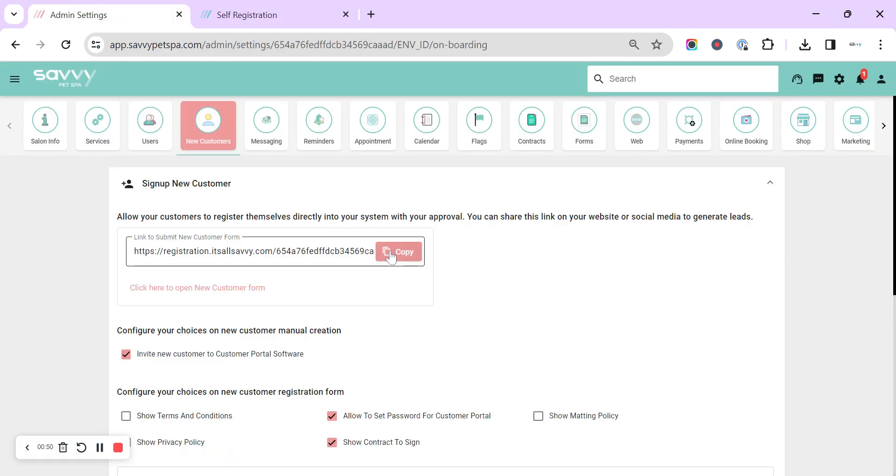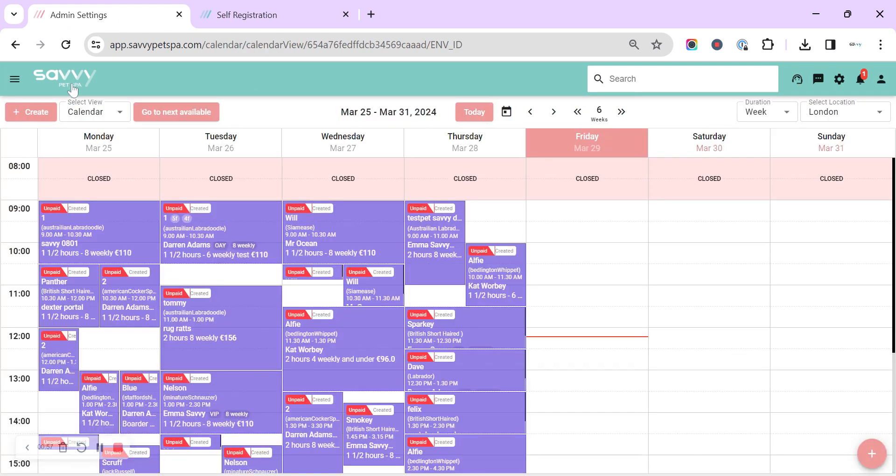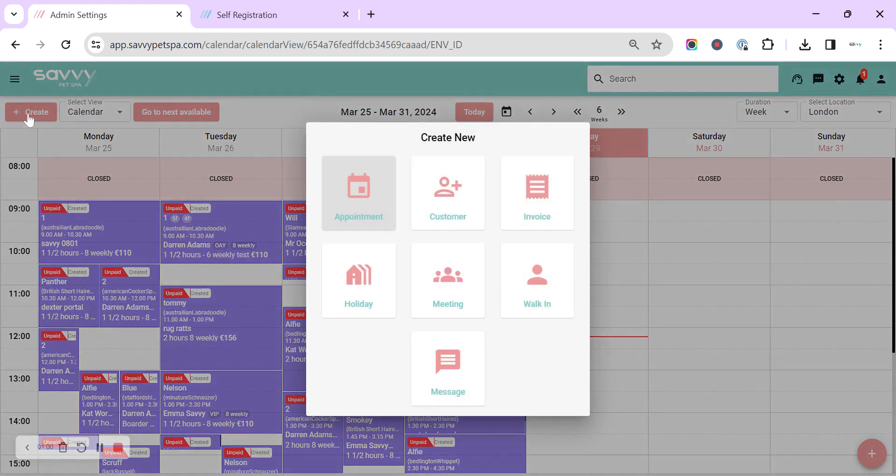We can copy the link to send that out to any customers or back in the diary view we can go to create customer.